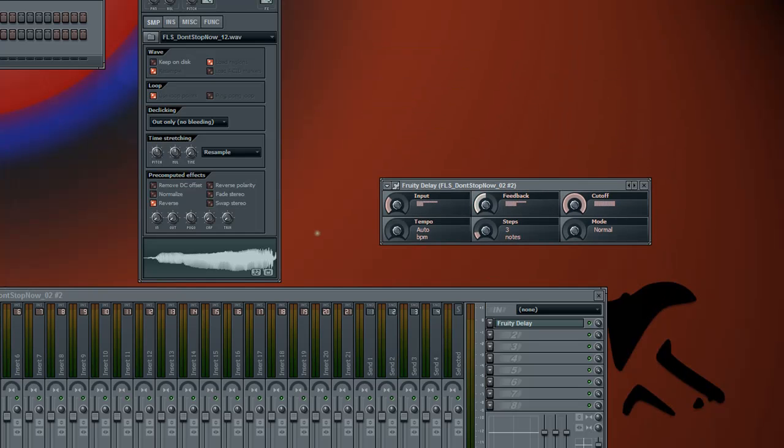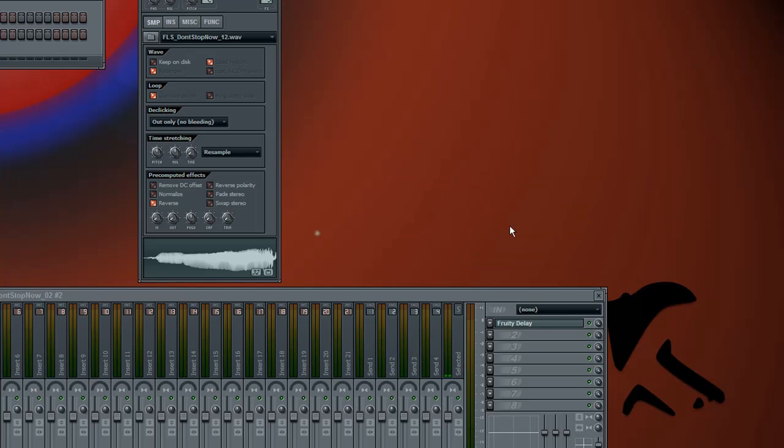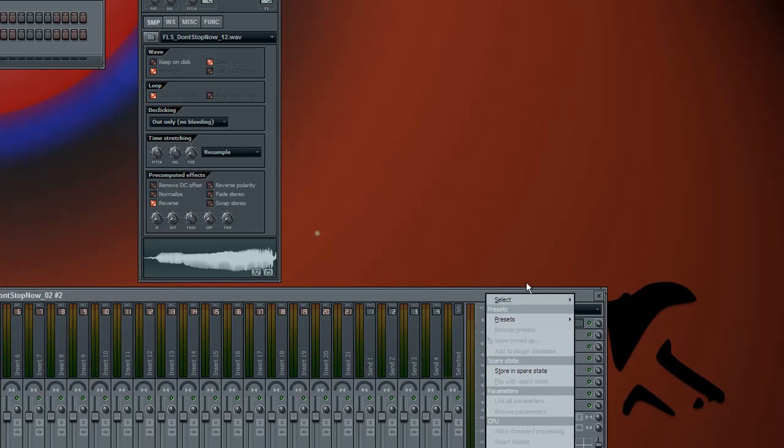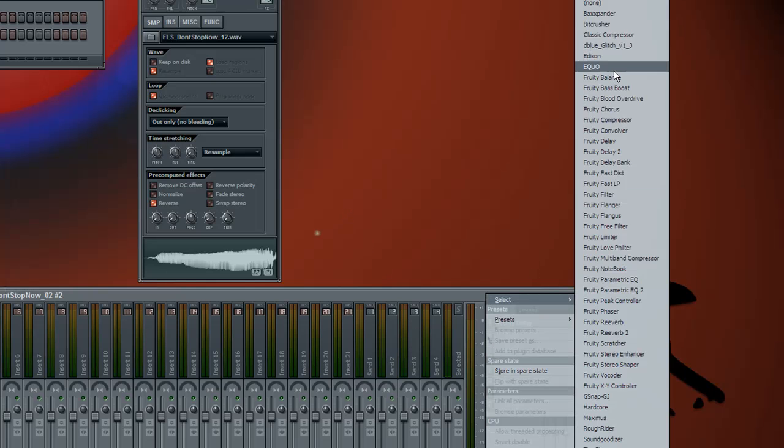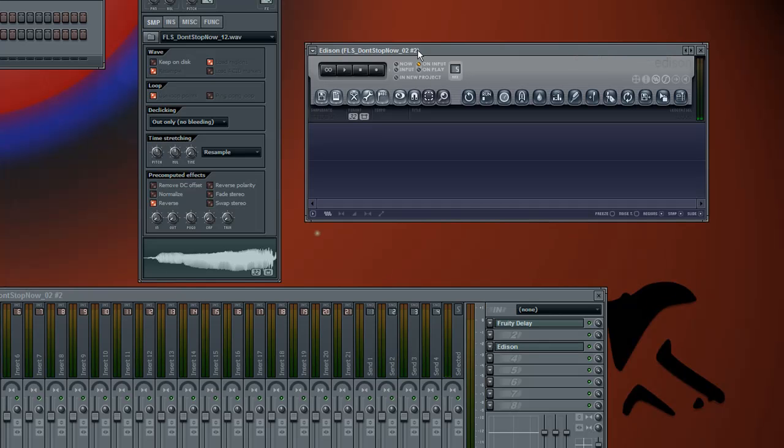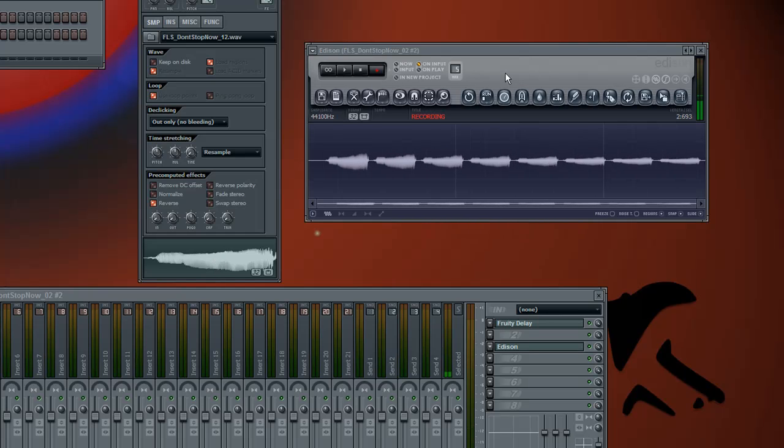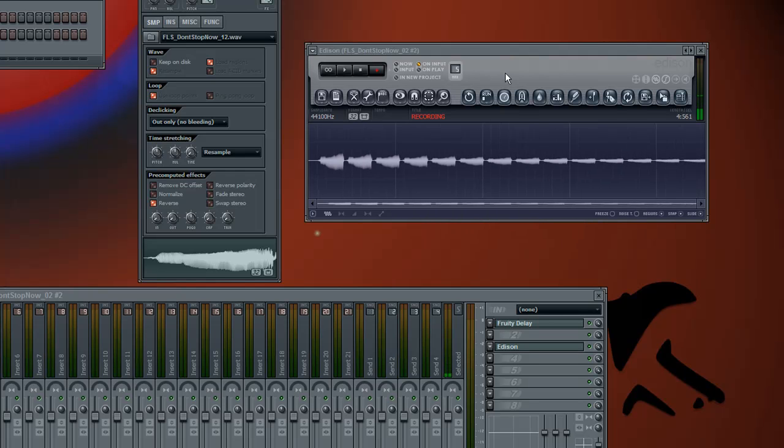So, you can use quite a lot of delay actually. Like that perhaps. Yeah, that's okay. In here you should add a new Edison and click record and play the sample. Then when it's quiet you can click stop.